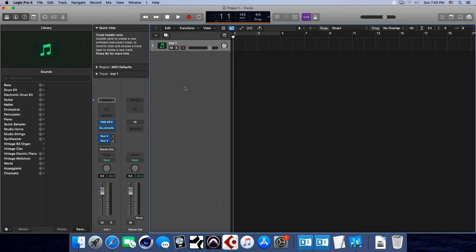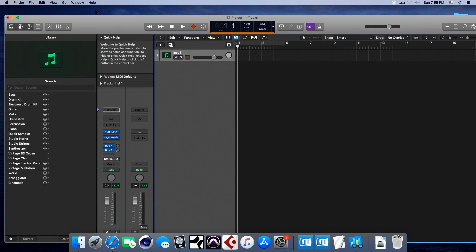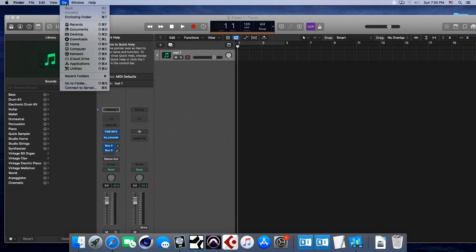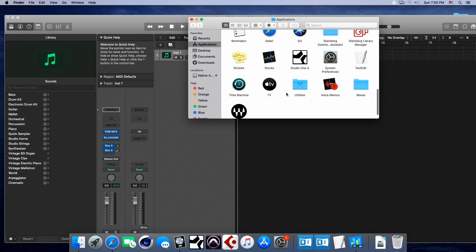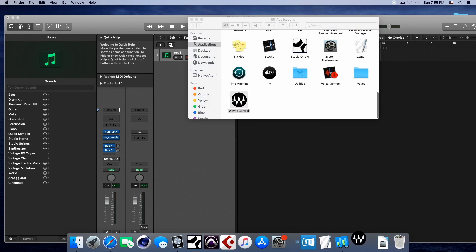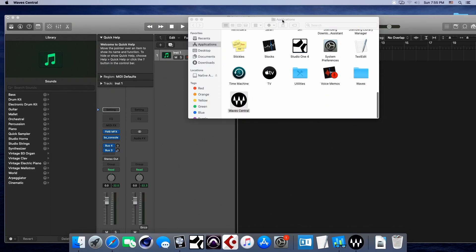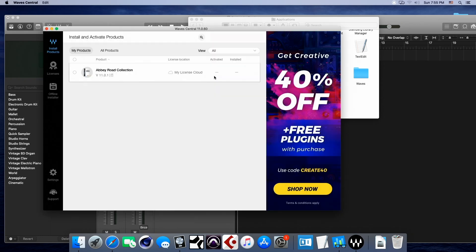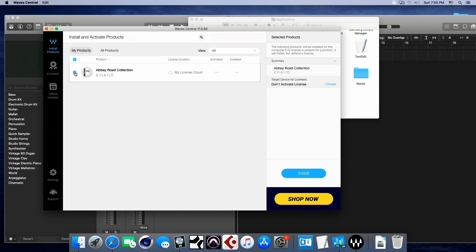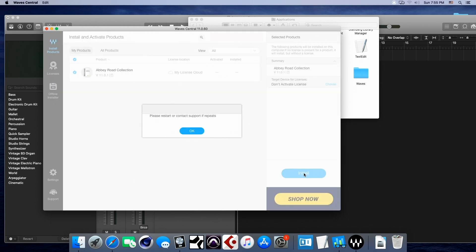Now, I'm going to get to it right now. What about waves, technically? Well, let's go over here to waves, okay? And let's run waves. Okay, so I want to download this Abbey Road collection, right? So I'm going to click on it, and I'm going to click install. There's the error. Please restart or contact support if repeats. Well, folks, it repeats, and it repeats, and it repeats. It will not install on Ryzen.